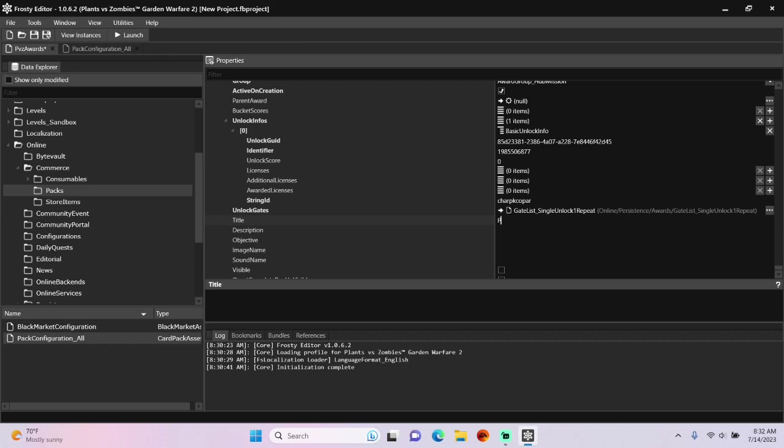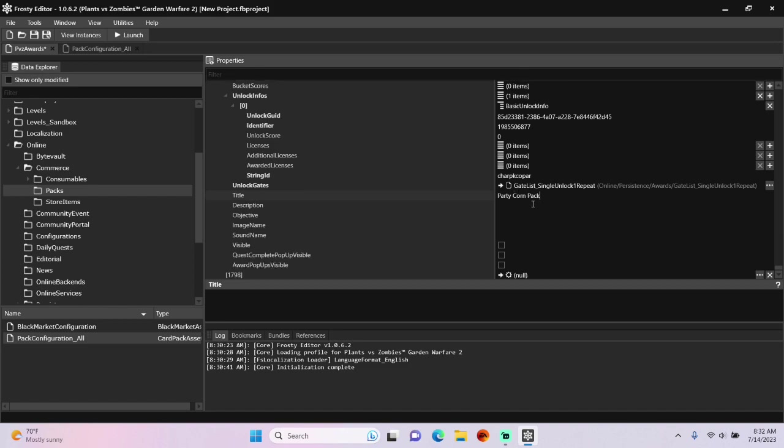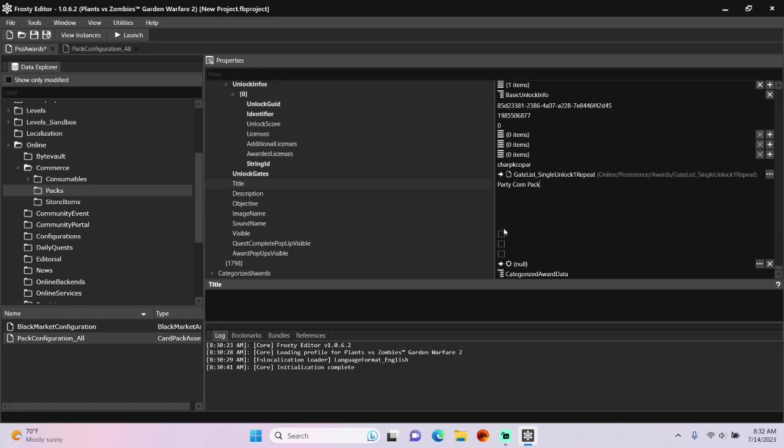You can set the title to anything you want. I'll make it party corn pack, and check the box is visible, quest complete pop-up is visible, and award pop-ups visible.